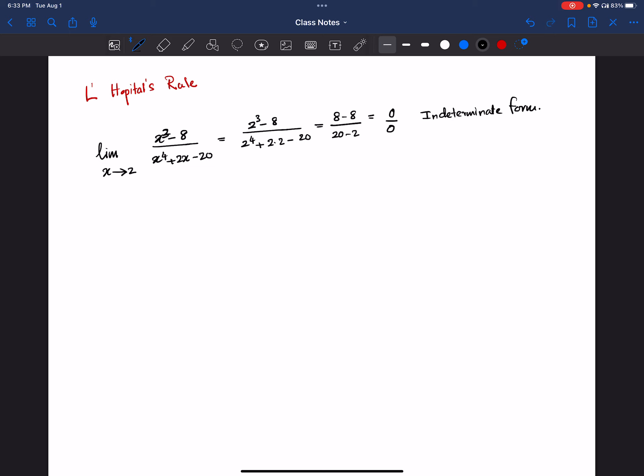Now, what do we do for this? We learned in limits that we can do some algebraic simplifications, but here what we're going to learn is something called L'Hôpital's rule. How do we apply L'Hôpital's rule?